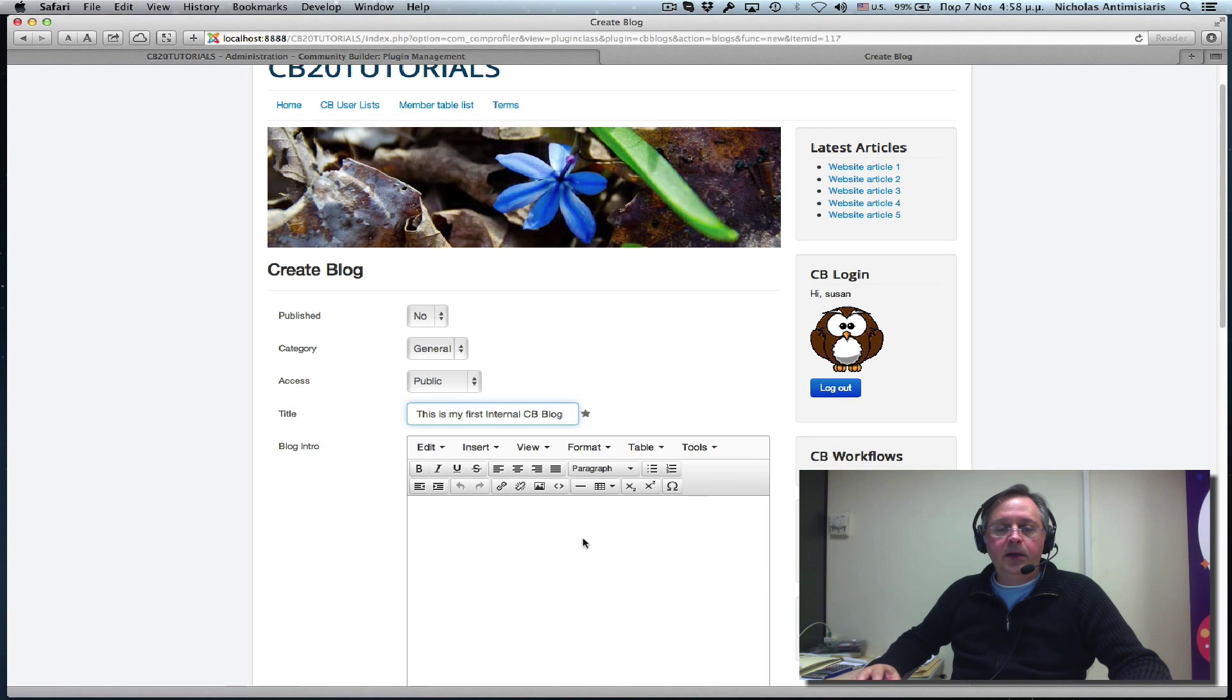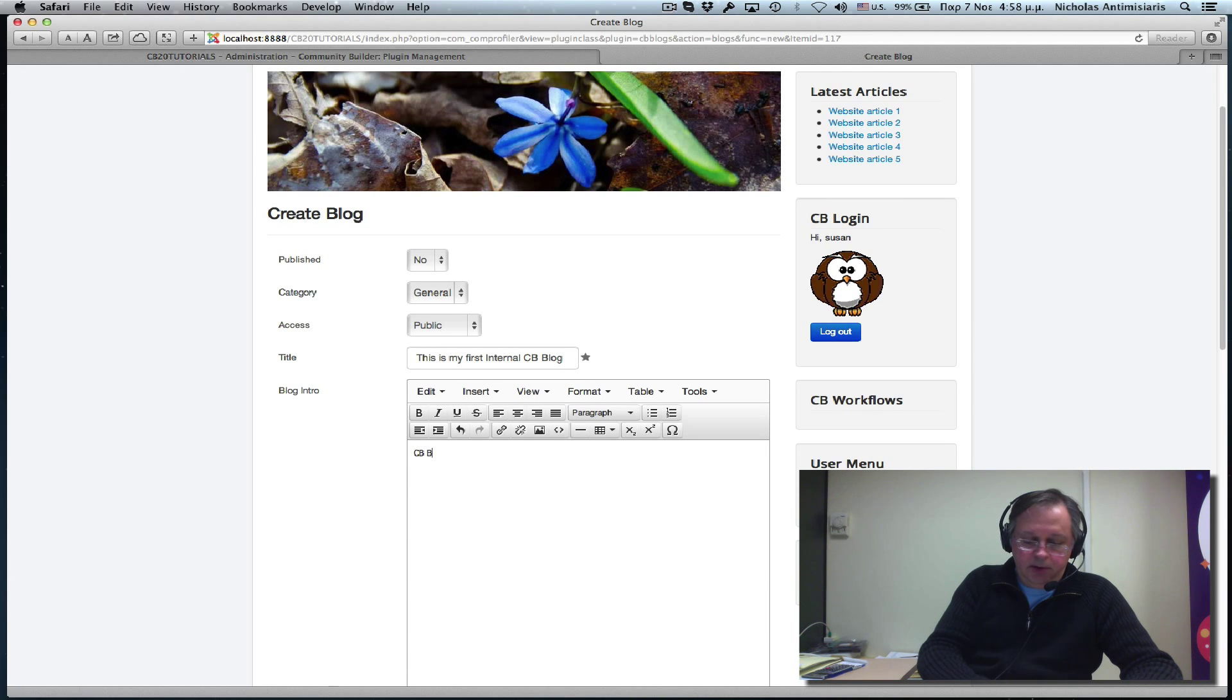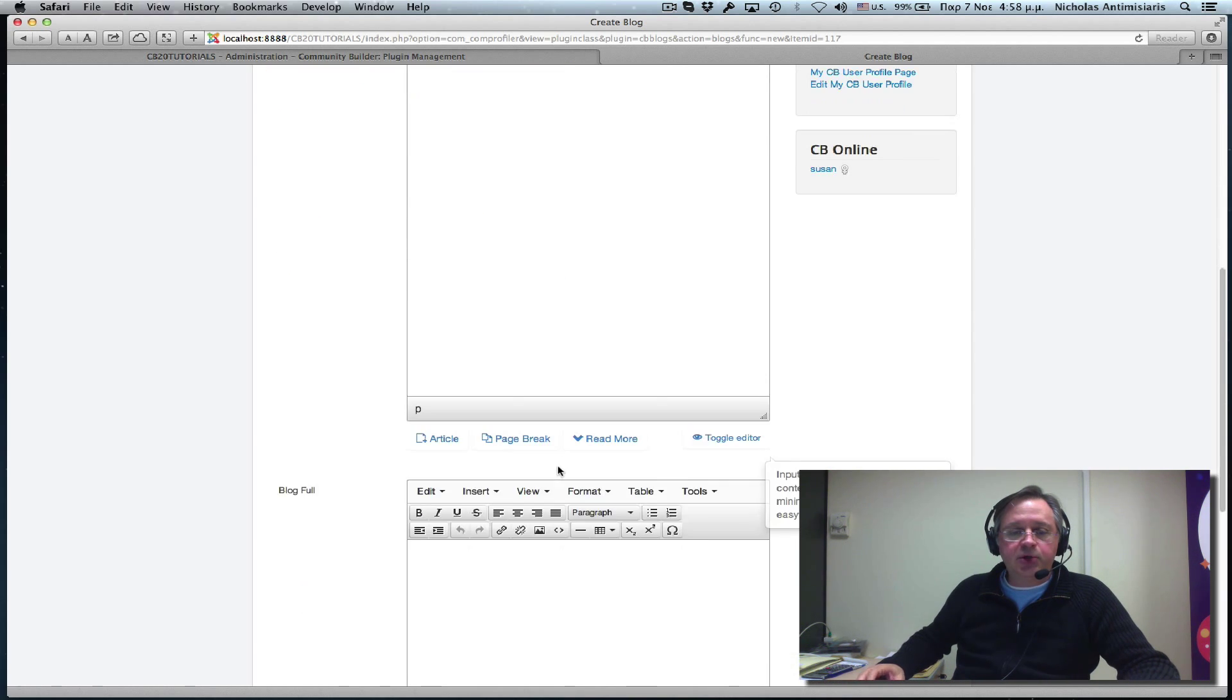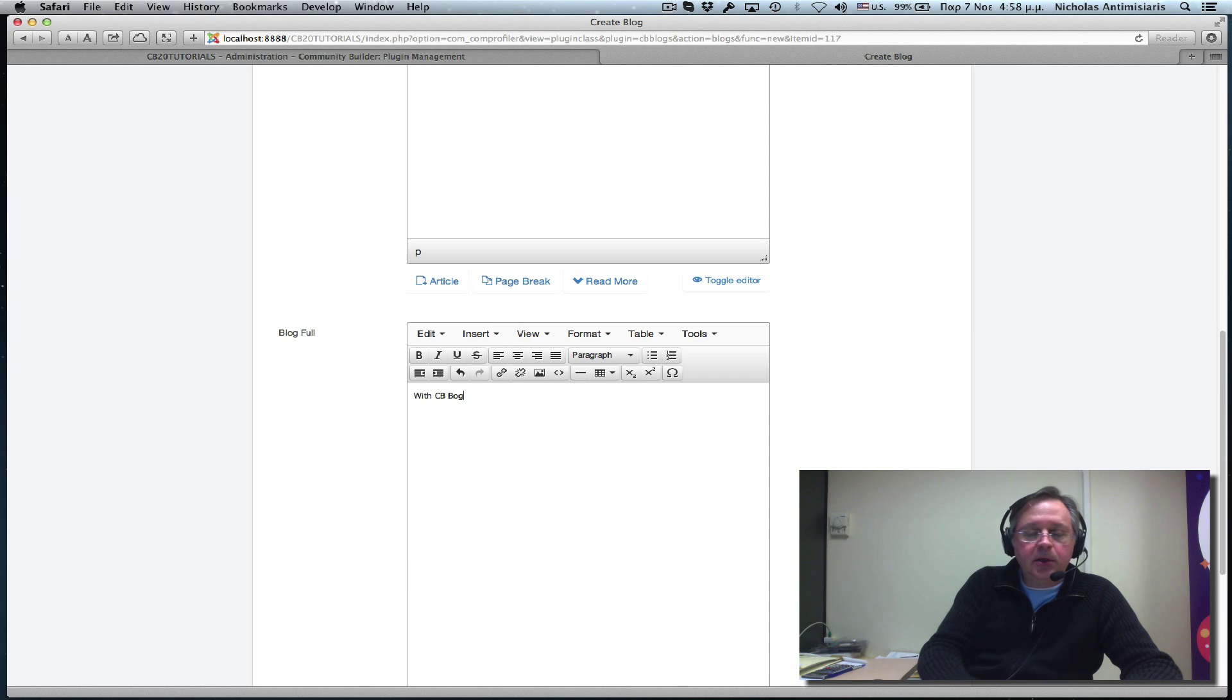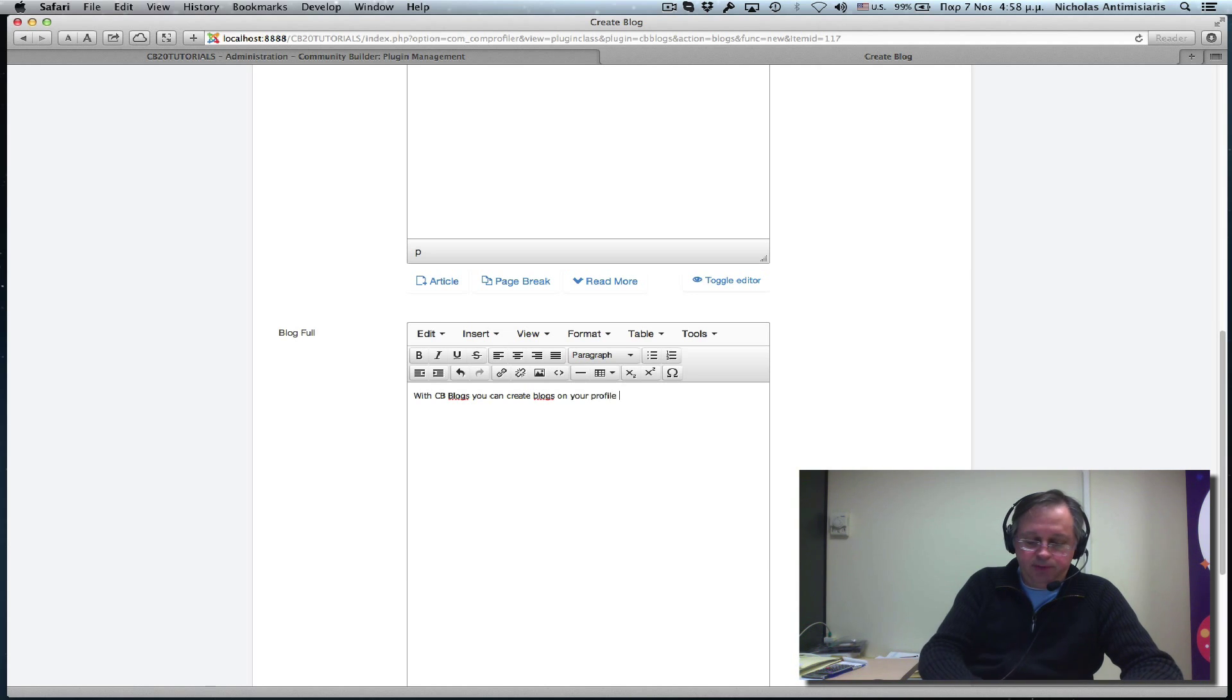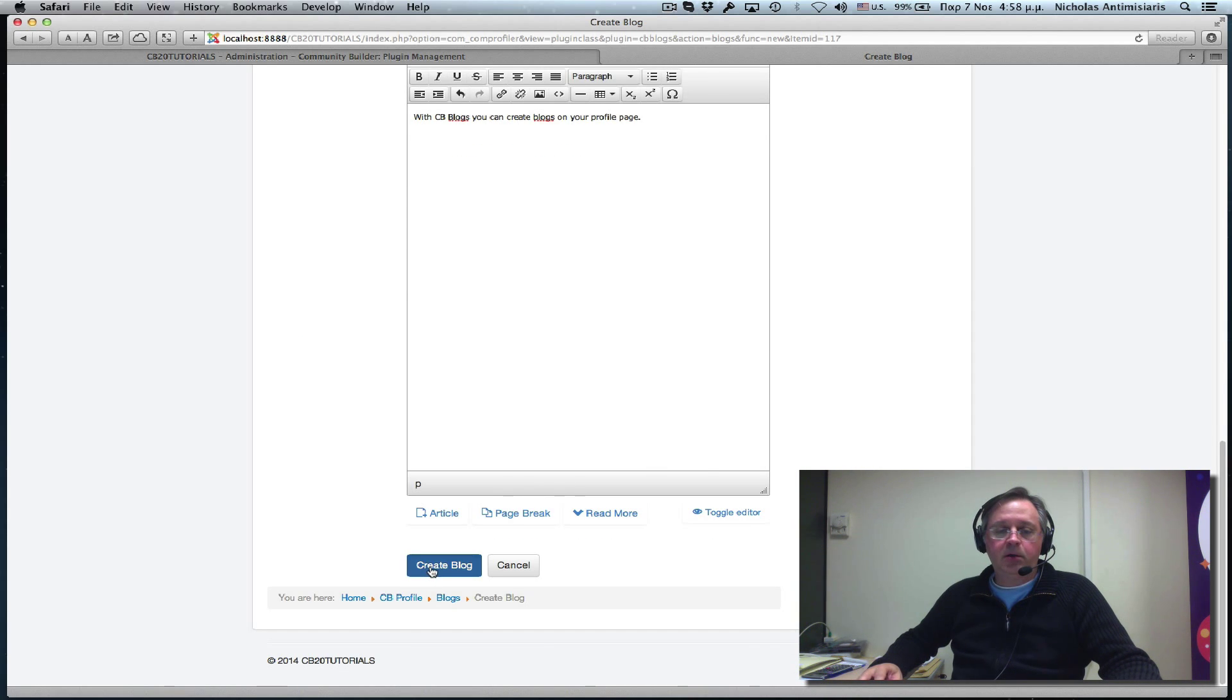And let's just put the intro part. CB Blogs is great. And there's also, as I mentioned, the second part here. It's the full blog. With CB Blogs, I hope I'm writing it right, you can create blogs on your profile page. Okay, let's just create blog.